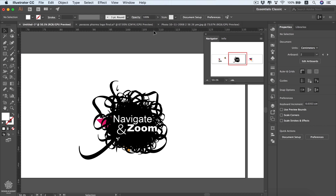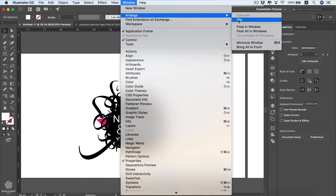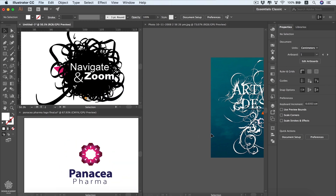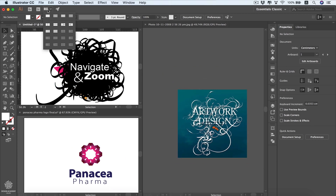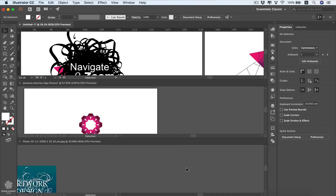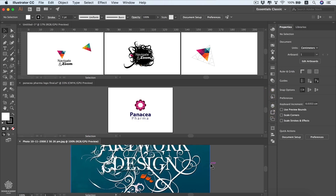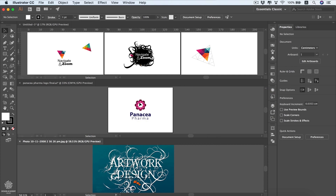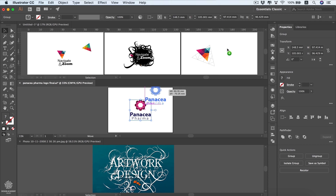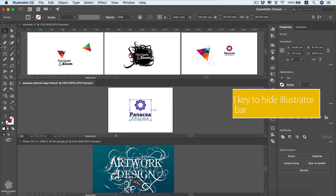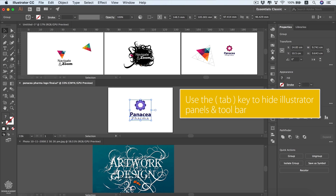To see all open Illustrator files at once and navigate between them, go to Window > Arrange and choose Tile. You can see all three open files and move between them. You can also choose a layout from the layout icon, such as Tile Horizontal. Use fit-to-screen shortcuts to quickly adjust each file view. You can even move elements between files — for example, dragging a logo from one file to another copies and pastes it there while leaving the original in place.